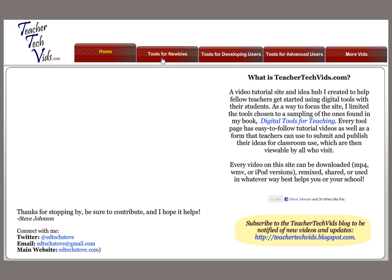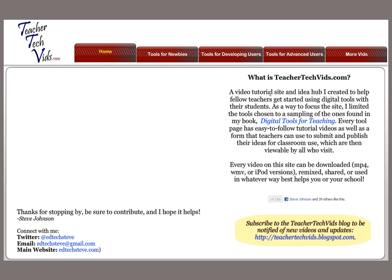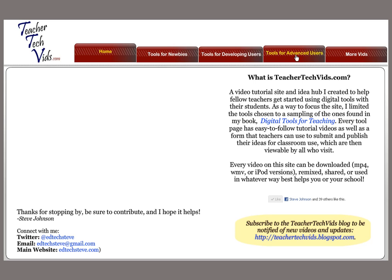The main part are these tabs up here. What I've done is I've sectioned the tools off into three main parts: tools for newbies, tools for developing users, and for advanced users. I took these straight out of my book, Digital Tools for Teaching.